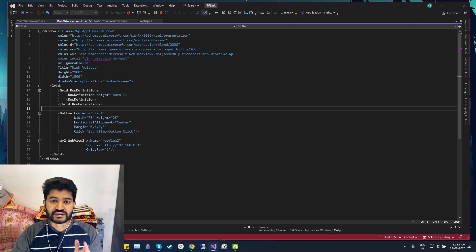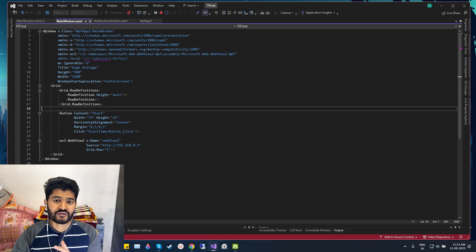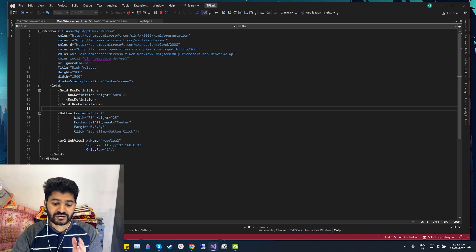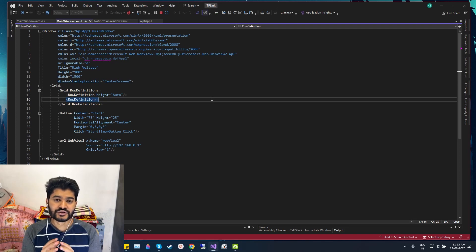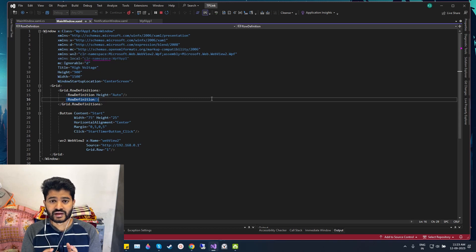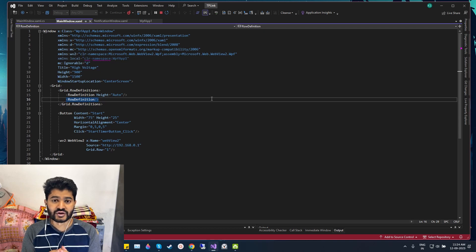I built this app which shows me a notification when a device connects to my Wi-Fi or when a device disconnects from my Wi-Fi. In this video I will explain the code working within this app. I didn't use any NuGet package or Python code to scan my network — this is a pure .NET WPF application which runs in the background and shows a notification whenever a device connects or disconnects from my Wi-Fi.